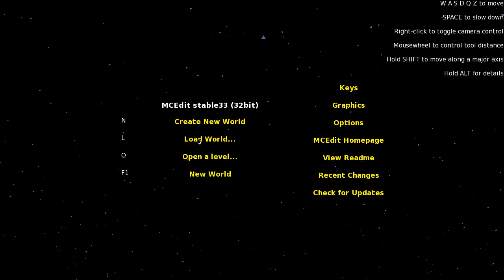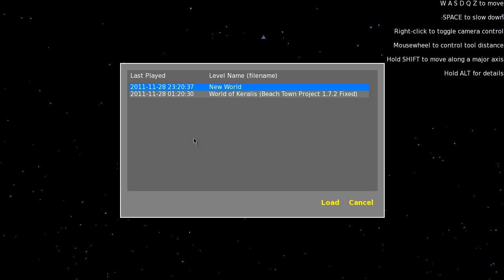Just select or choose Load World. Choose the world which you want to import the schematic to — I'm just going to import it to the new world here.